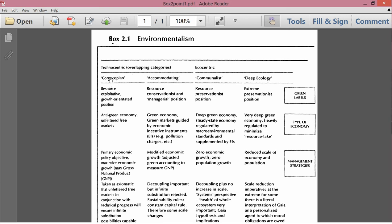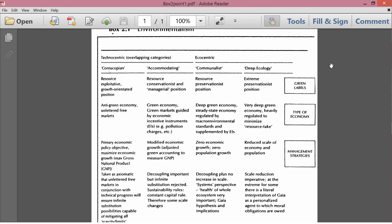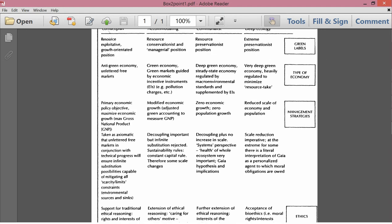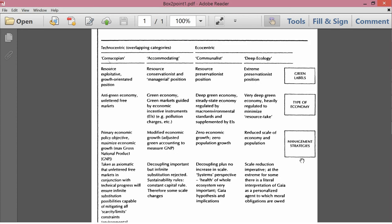The point about overlapping categories is that there's some overlap between the cornucopian ideas and the accommodating ideas. The cornucopians we've studied before when we talked about economic growth. The accommodating school has some similarities with the cornucopian, but it's not quite as extreme. And then ecocentric care more about the environment than the technocentric schools. We have communalist and deep ecology. And along the rows, we have green labels, type of economy, management strategies, and ethics. One could consider this either row by row or column by column. I think I'll do it column by column.